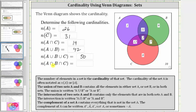For the last example, we have the cardinality of A intersect B intersect C, which is equal to the number of elements in set A and set B and set C. A intersect B intersect C is this set here — the set of elements that are in set A and set B and set C. Therefore the cardinality of A intersect B intersect C is equal to two.